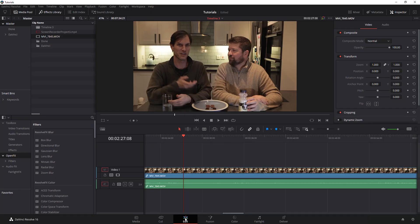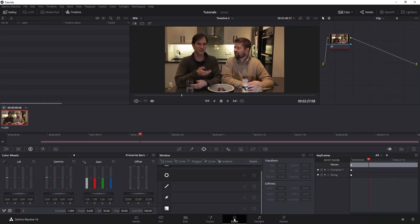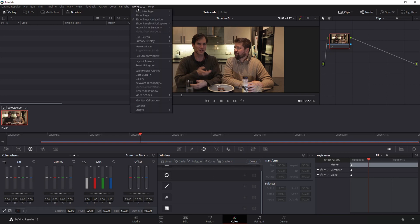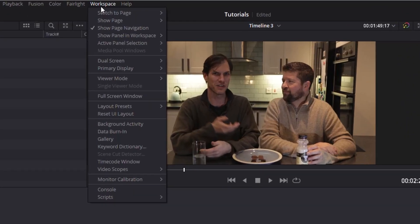So you want to go from your edit page to your color and then within color you want to go up to workspace and go down to data burn.